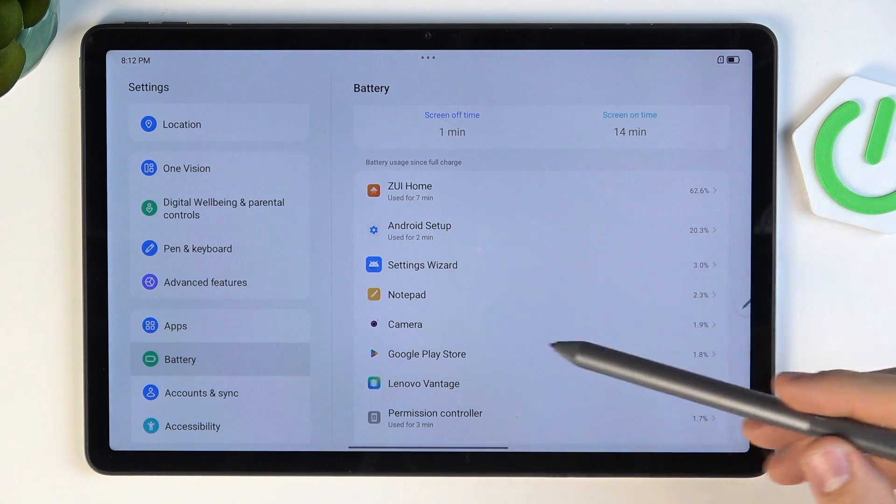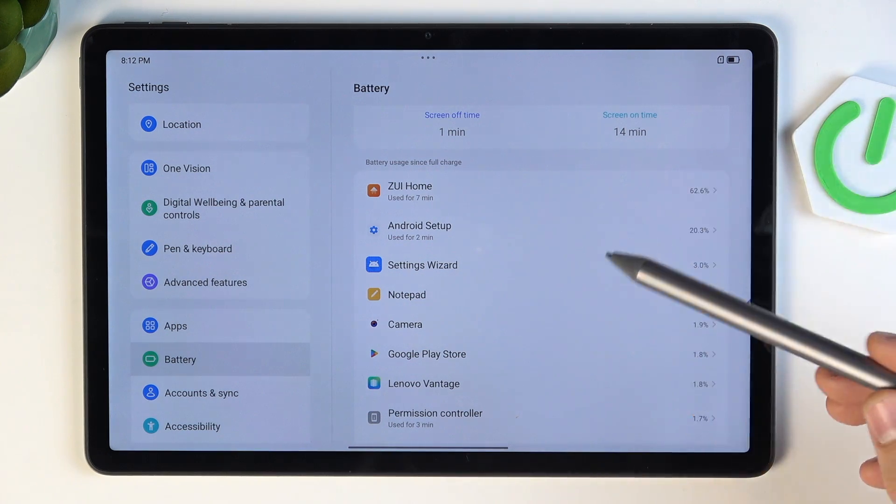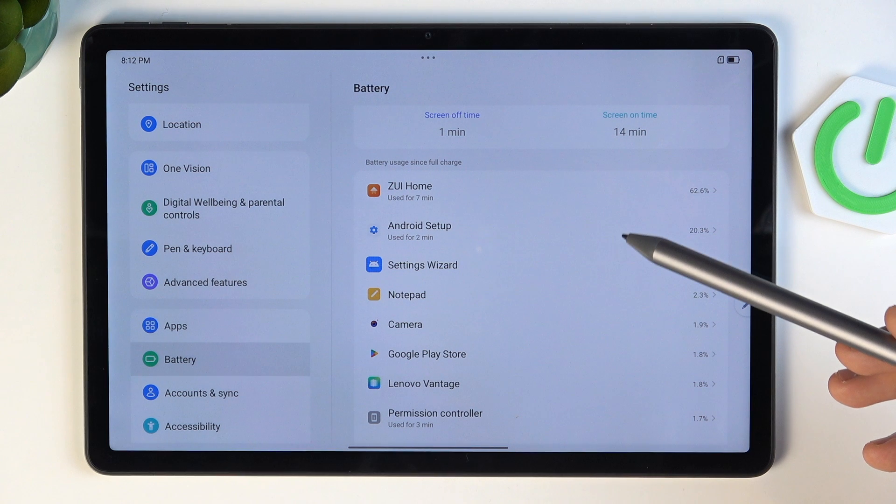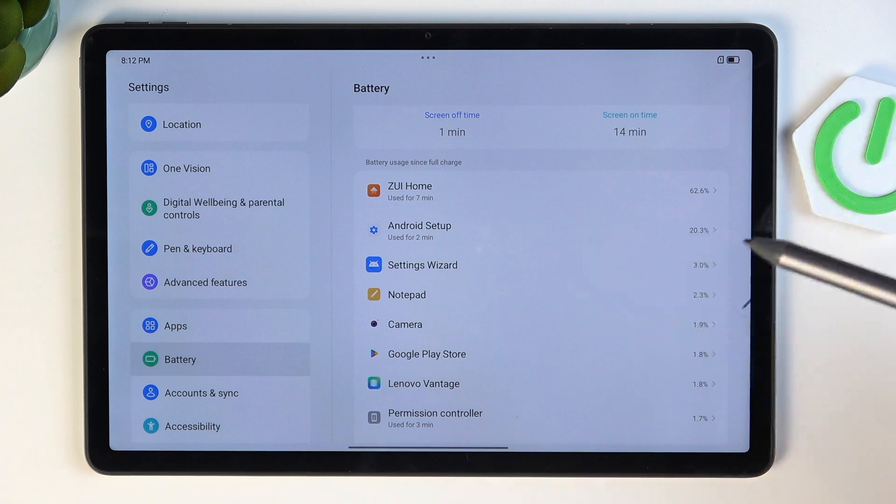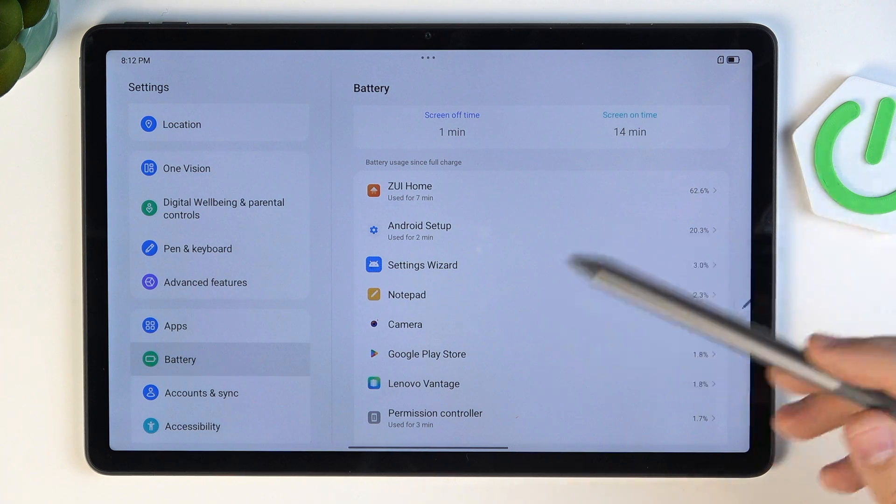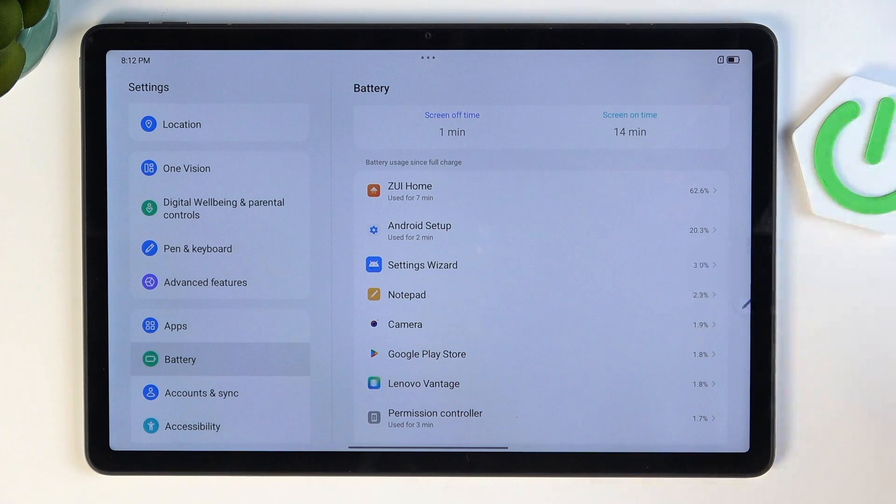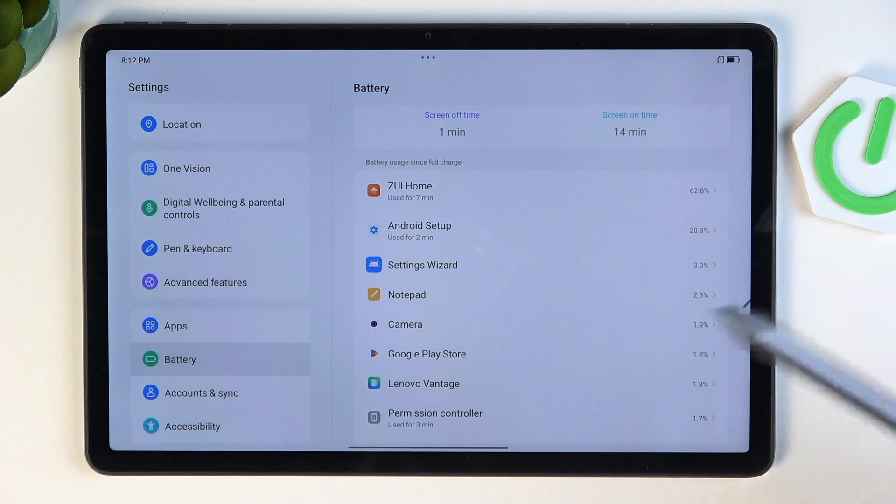If you have an app you don't use but it consumes a lot of battery power, you can do two things. First, if this app is useless for you and you're not using it, you can just remove it.